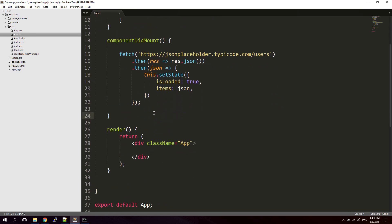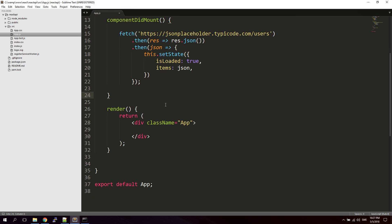The way this works is: the componentDidMount method runs after the render method. The render method is responsible for producing the output of the application. So the render function runs first, then componentDidMount fires and fetches the data, then it updates the render method so we can output the result. That's how it works.